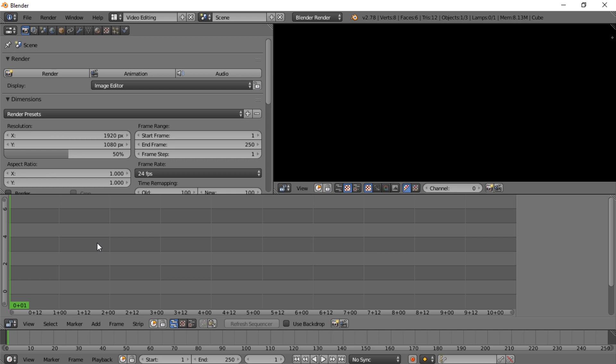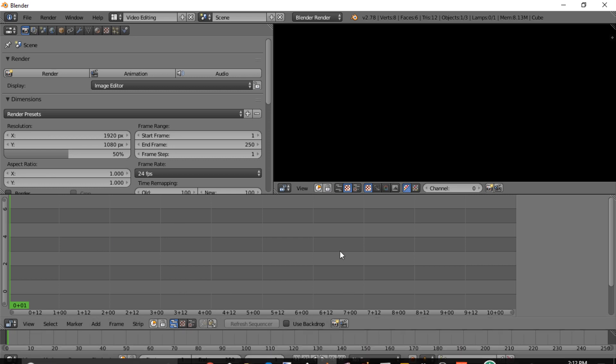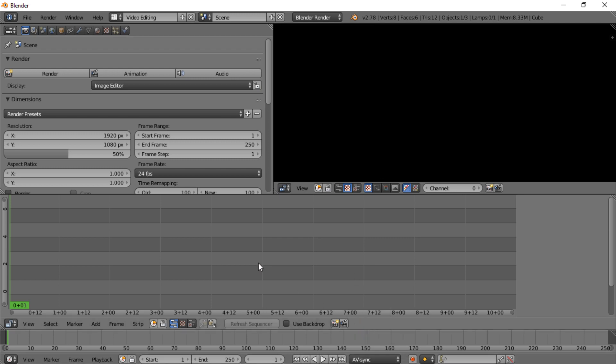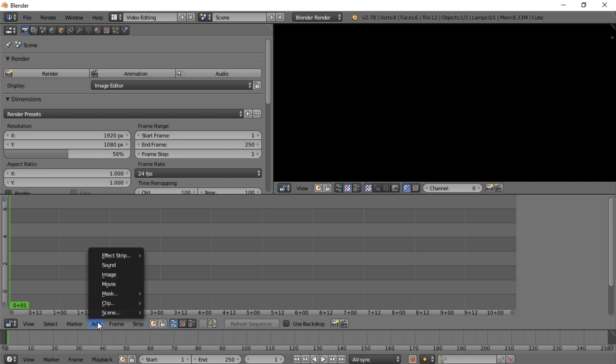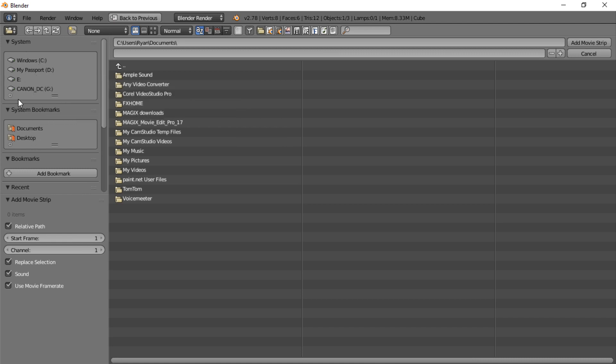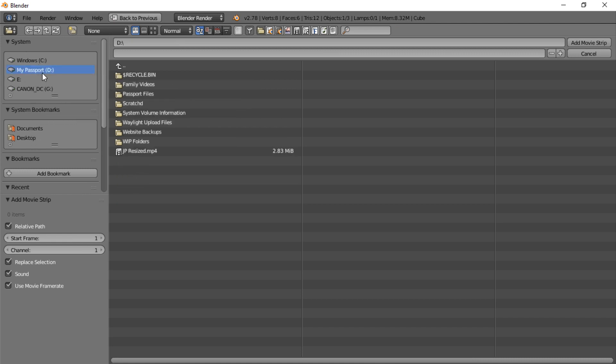So to add a video, which is the point of this video, the first thing I do is turn on the AV sync because it just seems to receive the file better that way. Go to add right here and movie, and then there's all kinds of selections over here to get to the folder you need to get to.